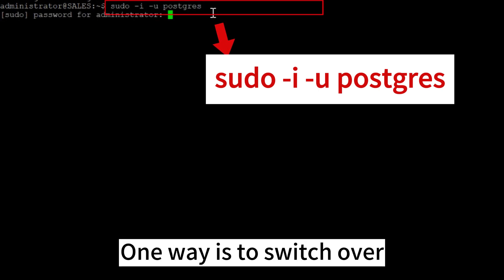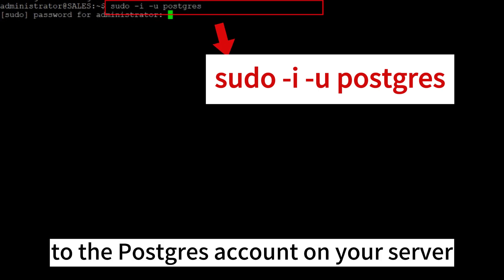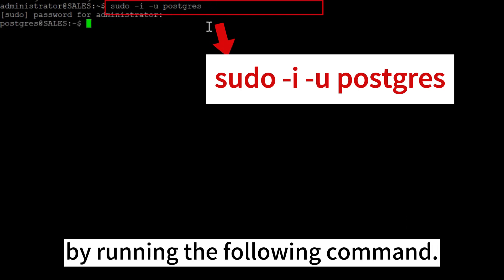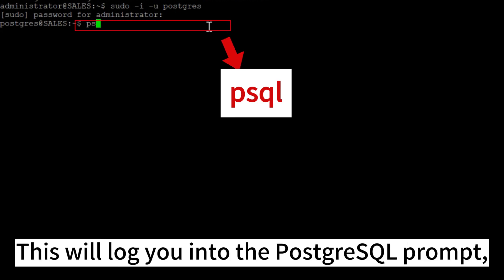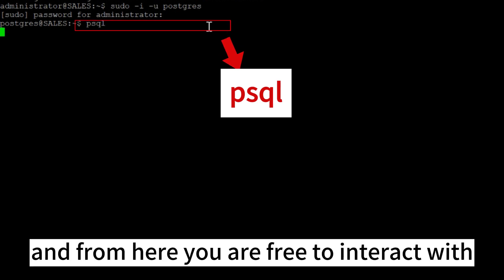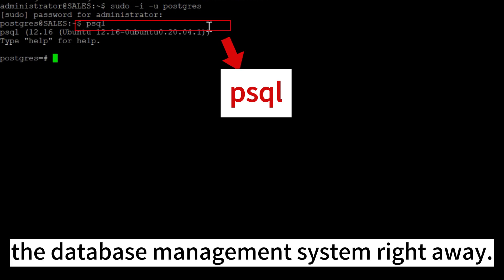One way is to switch over to the Postgres account on your server by running the following command. Then you can access the Postgres prompt by running this command. This will log you into the PostgreSQL prompt, and from here you are free to interact with the database management system right away.